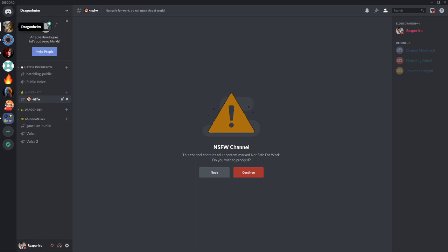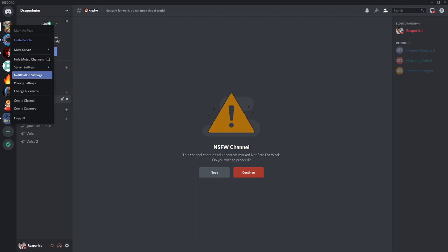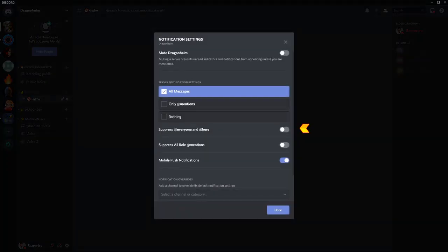If people really want privacy they can right click on the server icon, go to notification settings, and suppress everyone and suppress all role mentions.